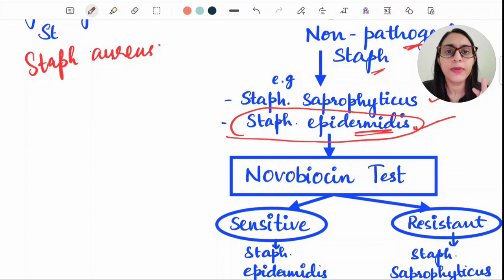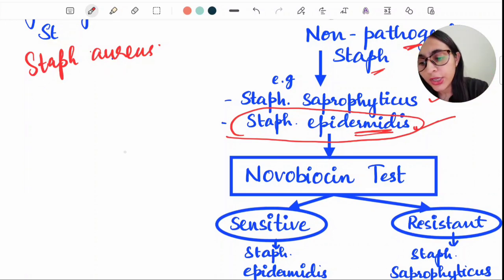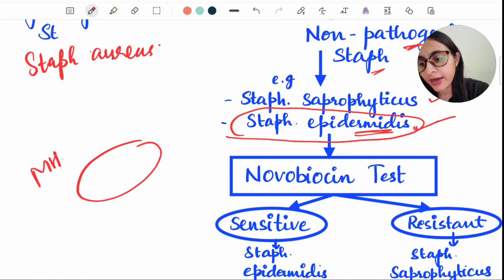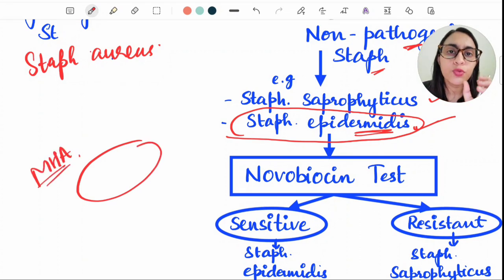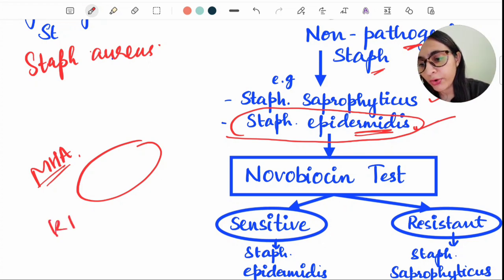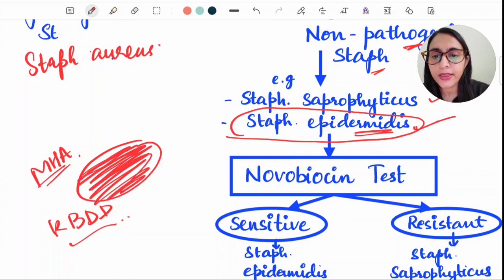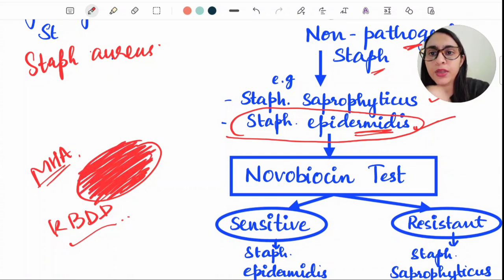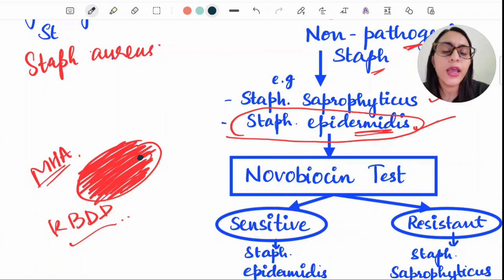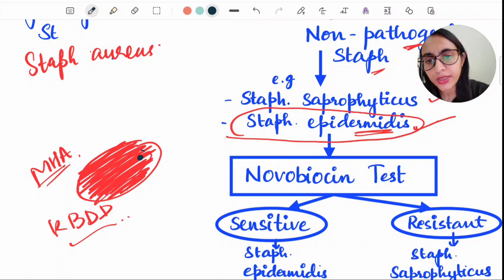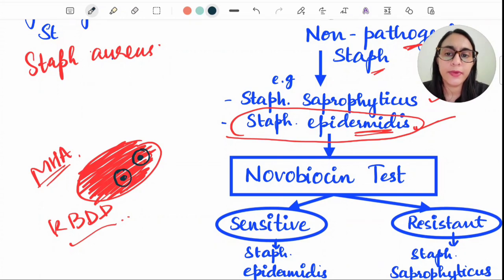The novobiocin test is an antibiotic sensitivity test. When you do a culture antibiotic sensitivity test, you use Mueller-Hinton agar (MHA) and perform Kirby-Bauer disk diffusion testing. You place antibiotics on the agar, and a zone of inhibition forms around the antibiotic, meaning the bacteria is sensitive to that antibiotic.